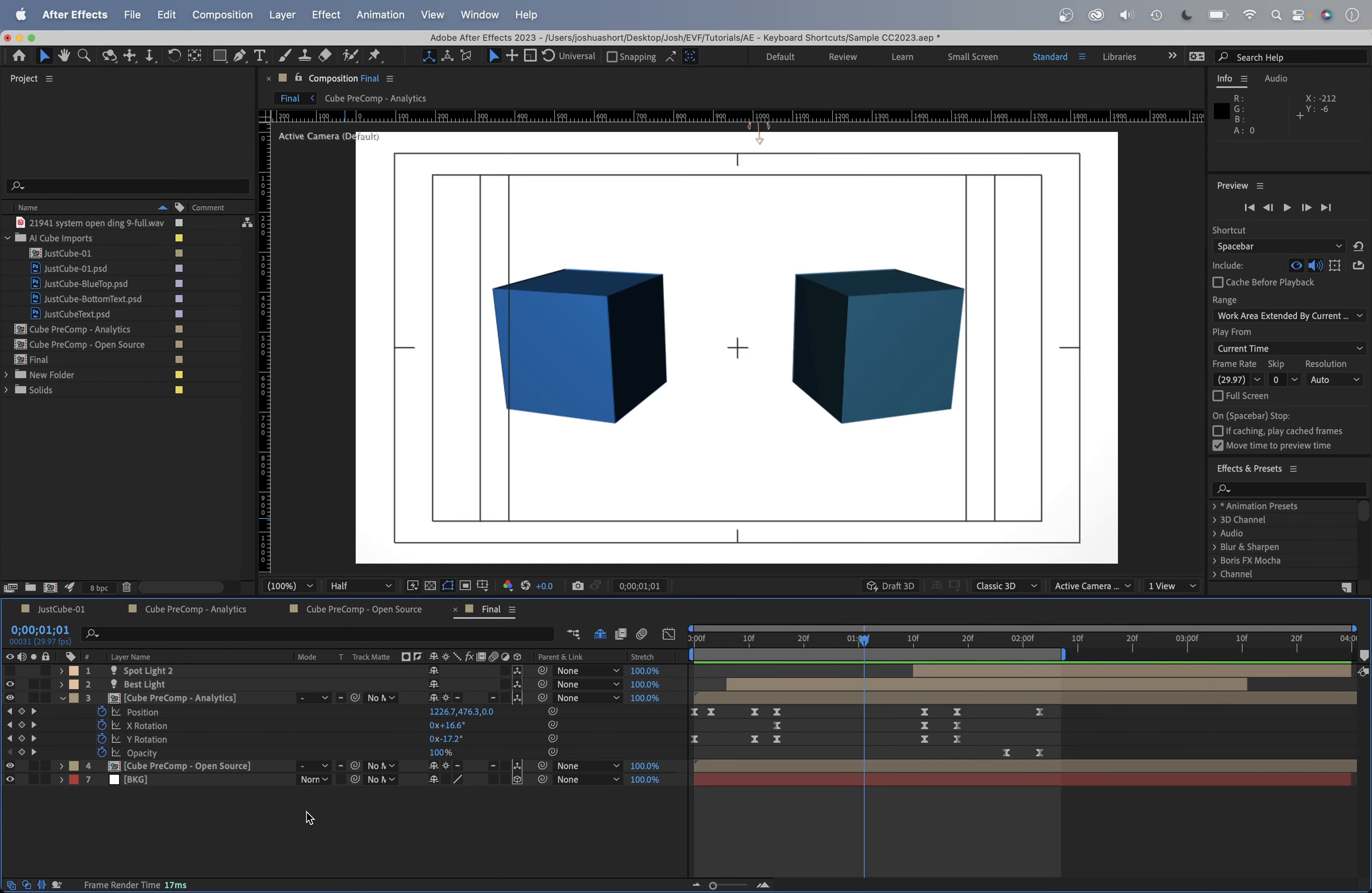Alright, here we are in After Effects 2023 and these keyboard shortcuts that I'm going to show in this quick video, I've been using the whole time I've been using After Effects. So that was like, I don't know, 2008. So we're talking at least 15 years now. These keyboard shortcuts have not changed. So if you're watching these in the future, I'm pretty darn certain that these should work for you too. Alright, let's jump right into it.